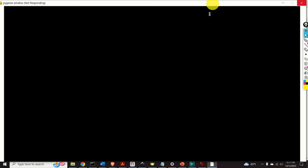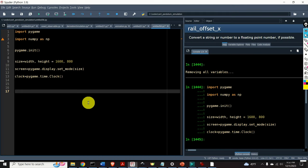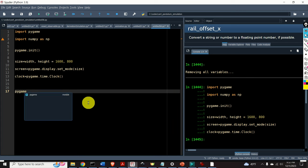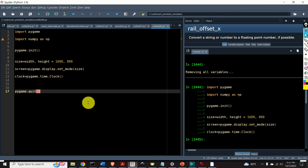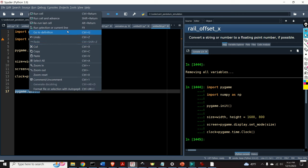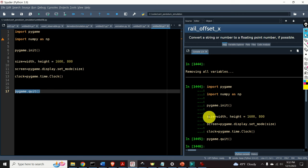If you execute this piece of code, you will see an empty Pygame simulation window. If you try to manually close this window by clicking on it, you will see a problem — you will not be able to close it. To close this window, go back to the code and type pygame.quit, and if you execute this line, the window will be closed.